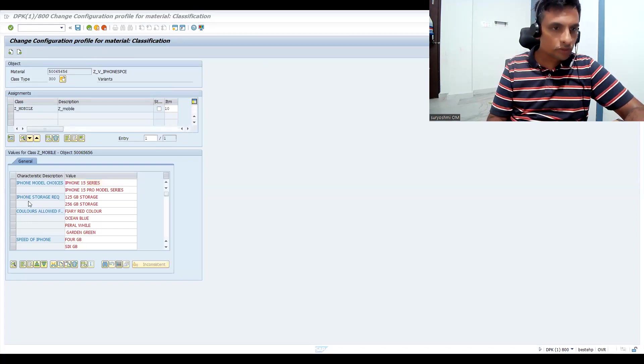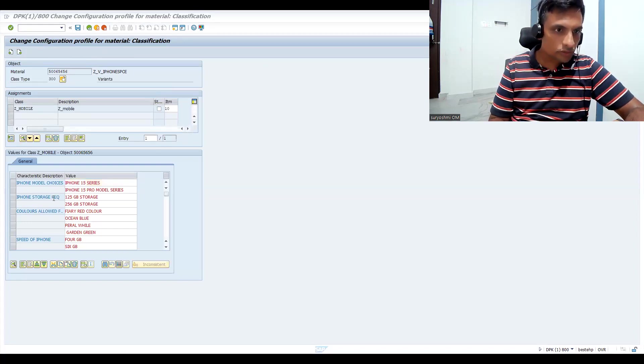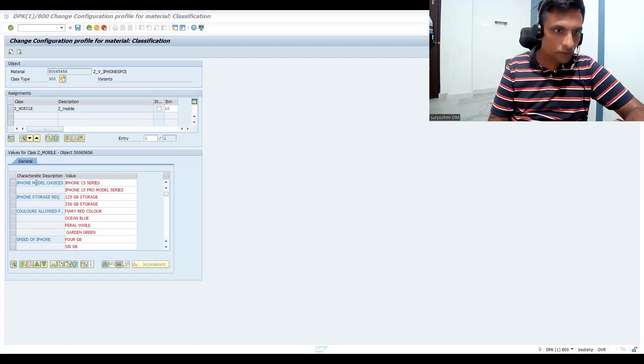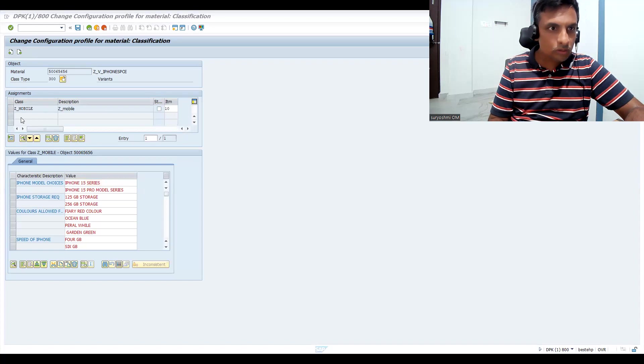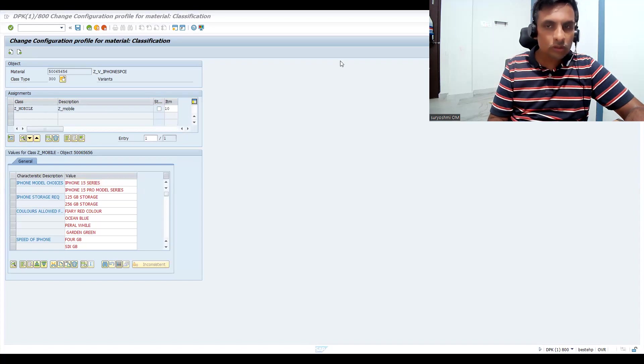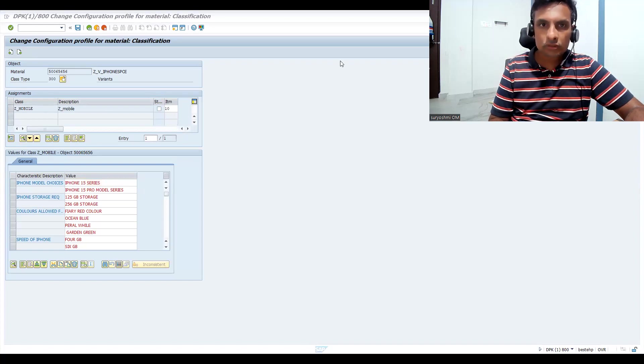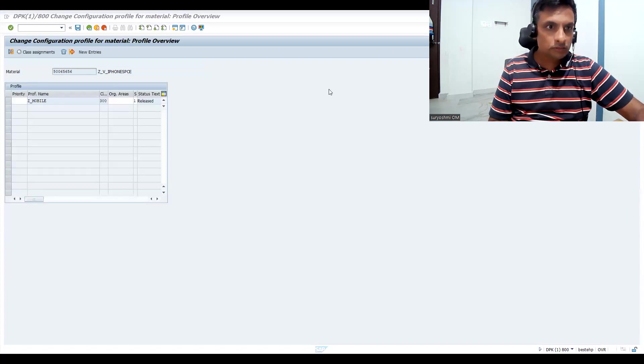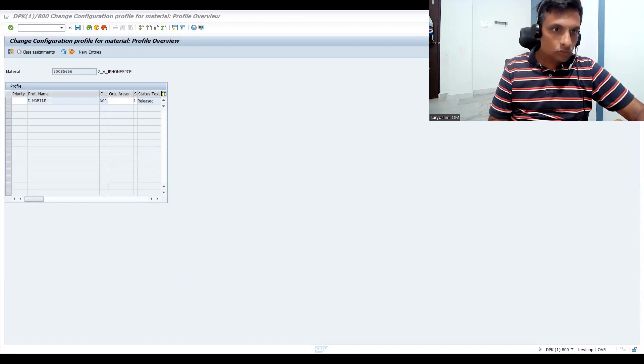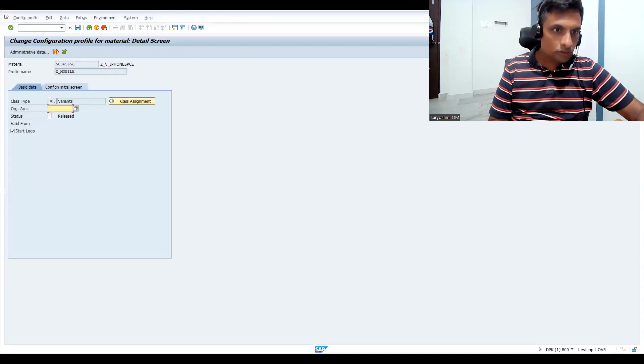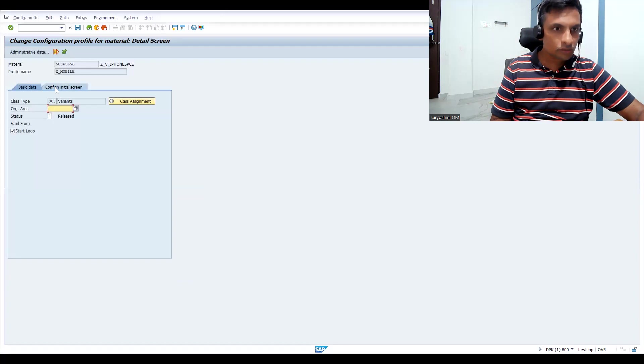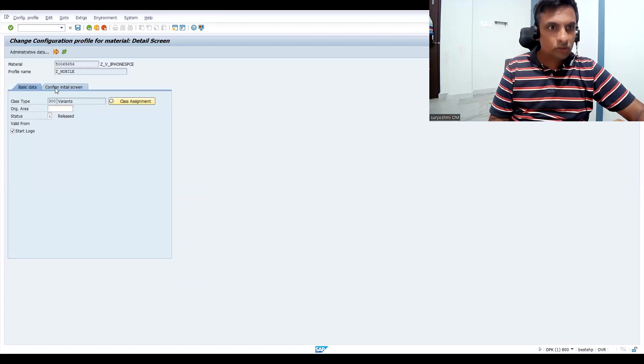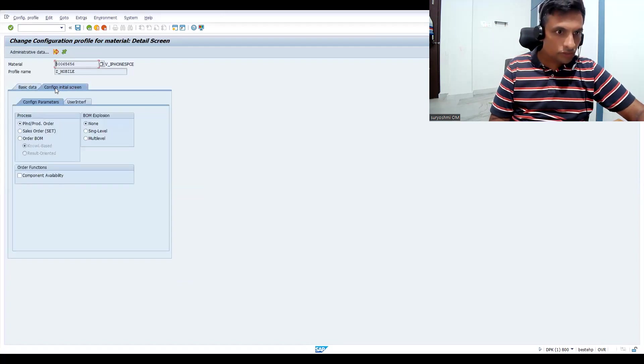Now you can see all these assignments you have. Let's double click here. You can see the config initial screen.